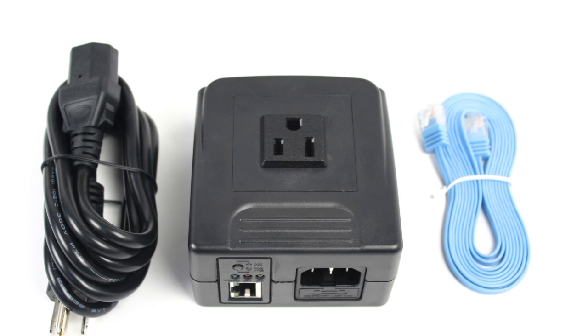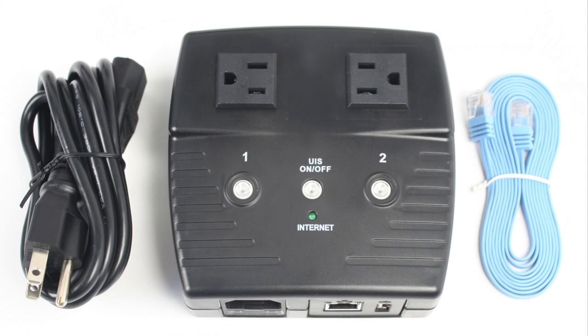Each switch includes a power supply and ethernet cable for connecting to your network. Also included is a mounting template for attaching to a wall.